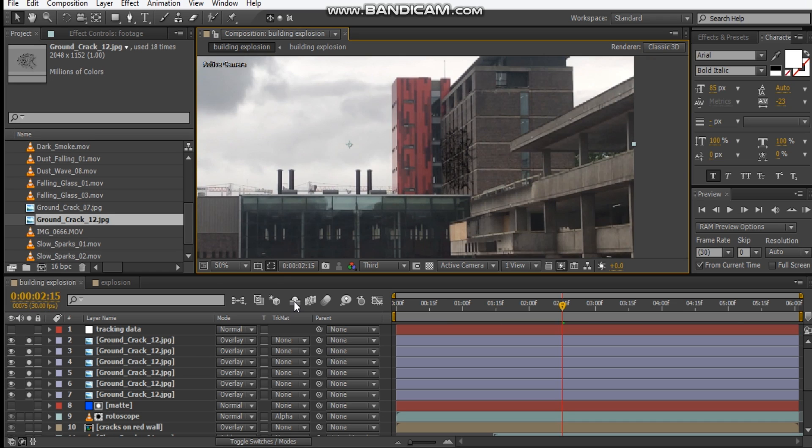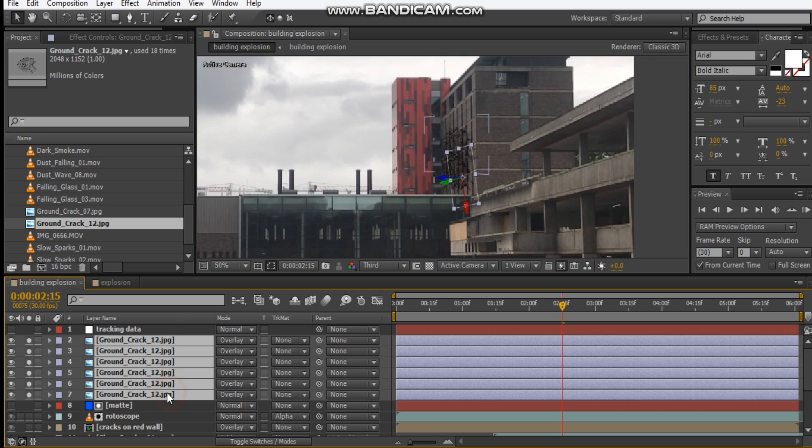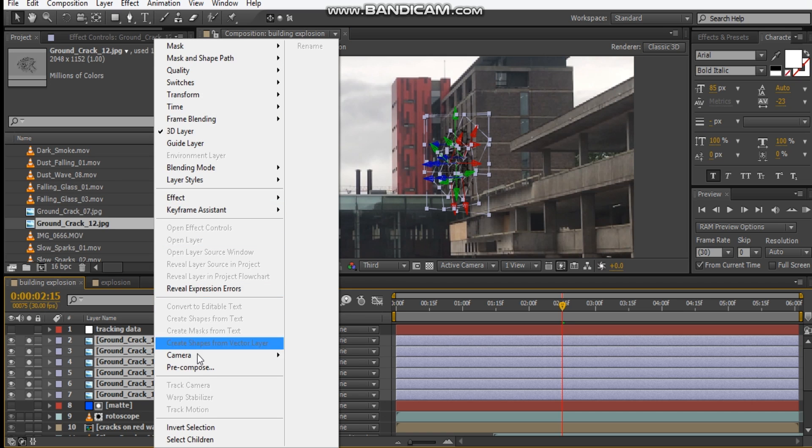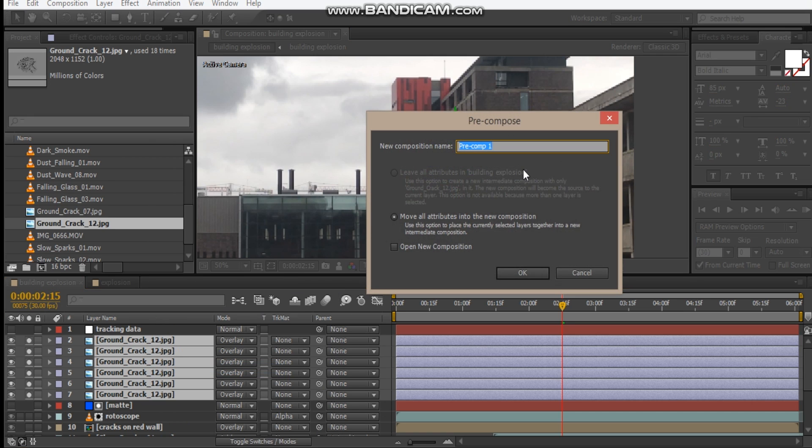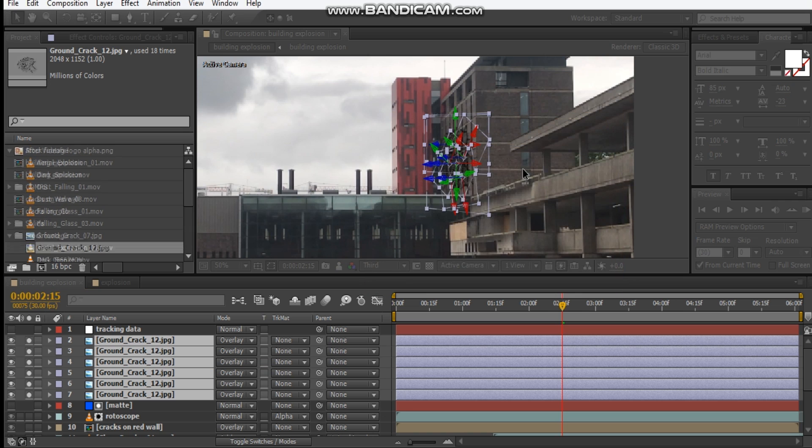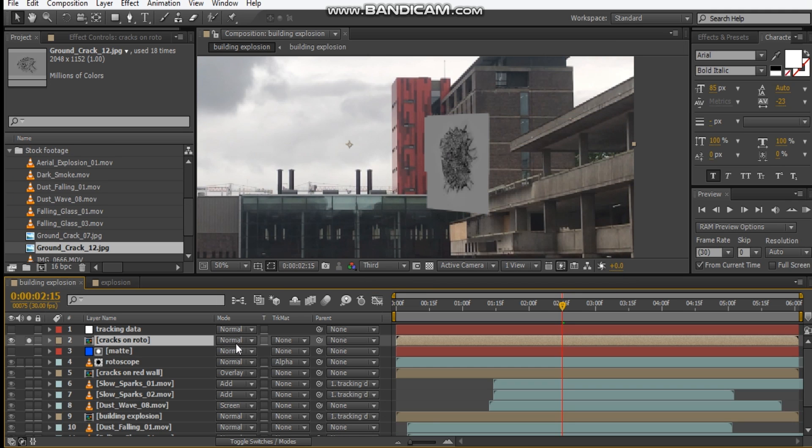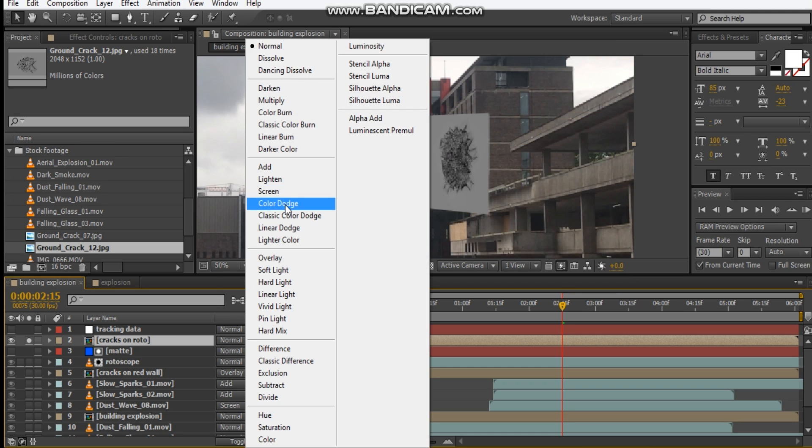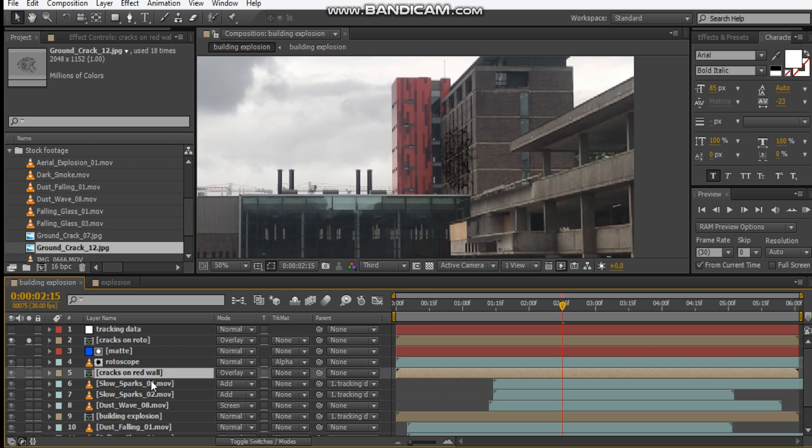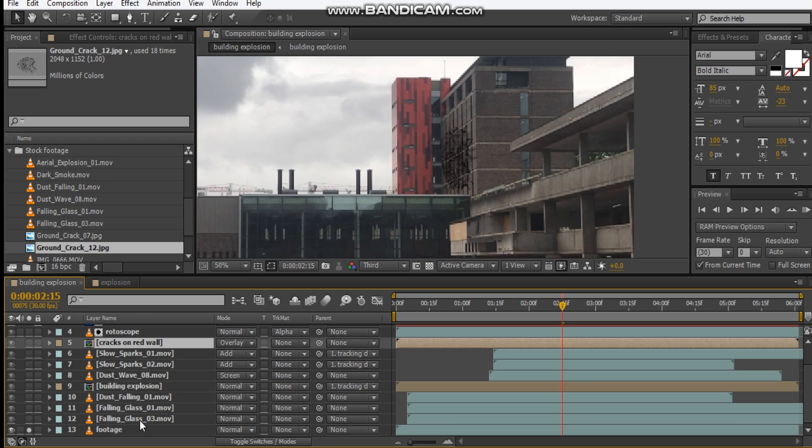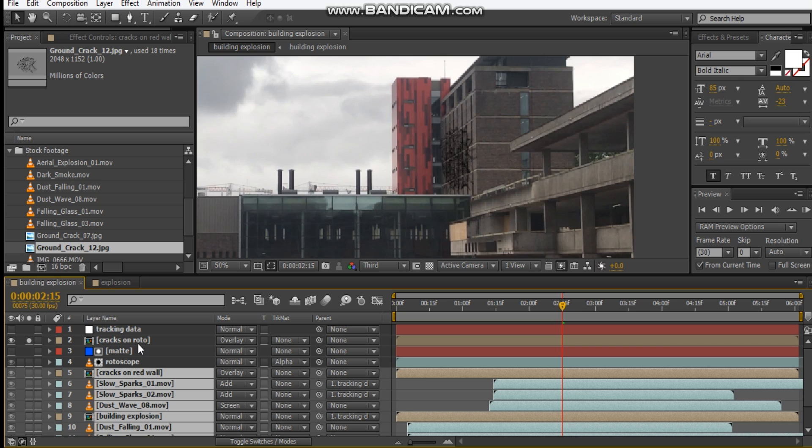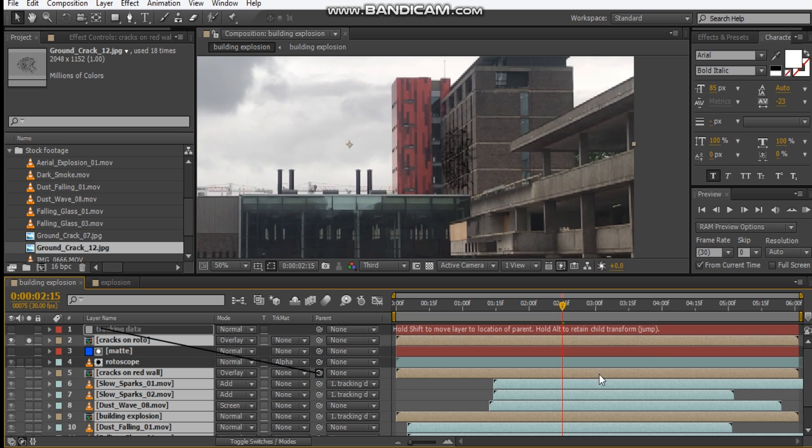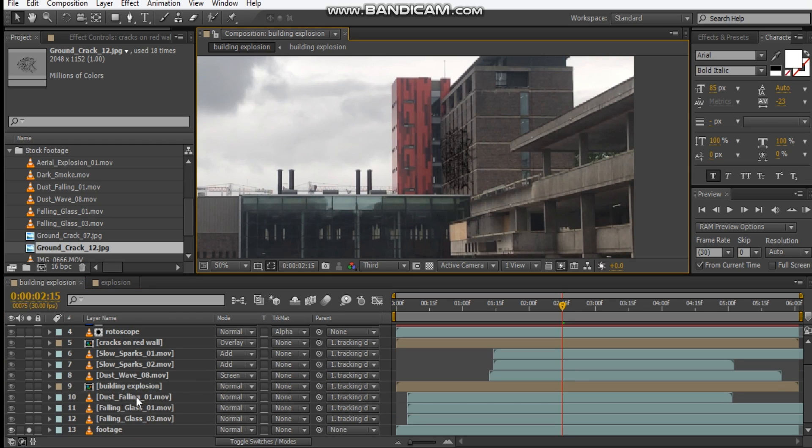Once you've done that, we can pre-compose these and call it cracks on roto, and we'll set it to overlay. And be sure to set all of your footage and pick it up to the tracking data so that it follows the hand movement.